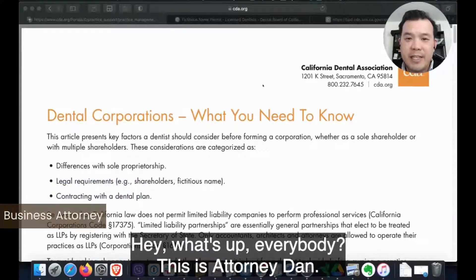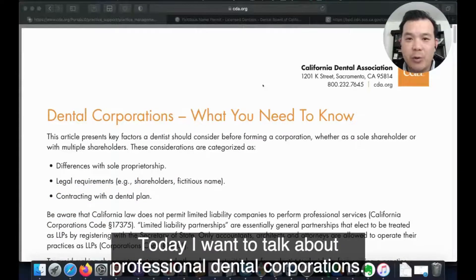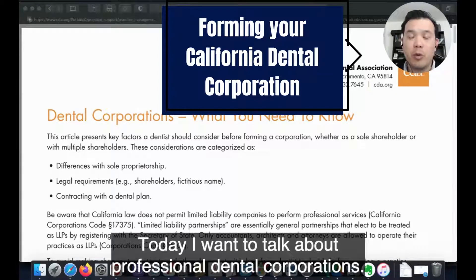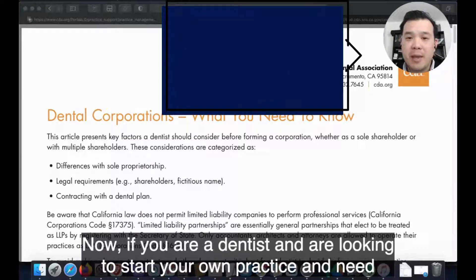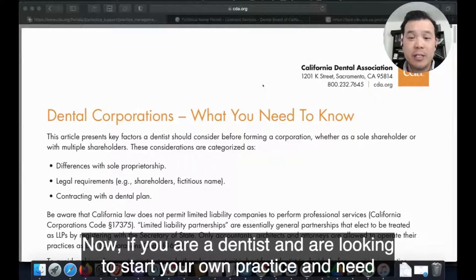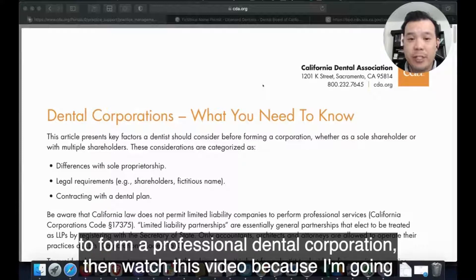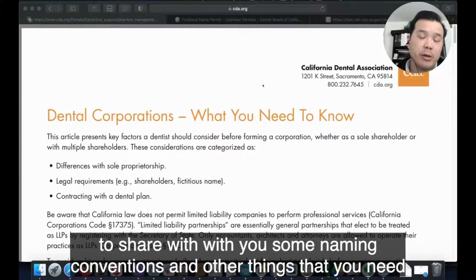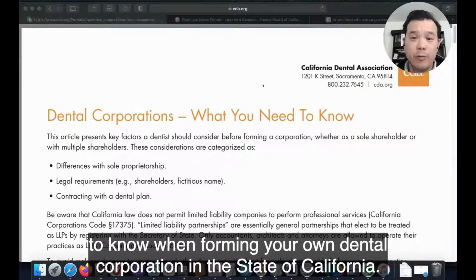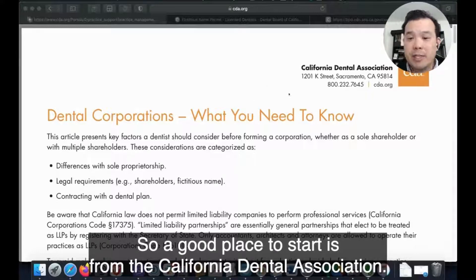Hey, what's up everybody, this is attorney Dan. Today I want to talk about professional dental corporations. If you are a dentist looking to start your own practice and need to form a professional dental corporation, watch this video because I'm going to share with you some naming conventions and other things you need to know when forming your own dental corporation in the state of California.